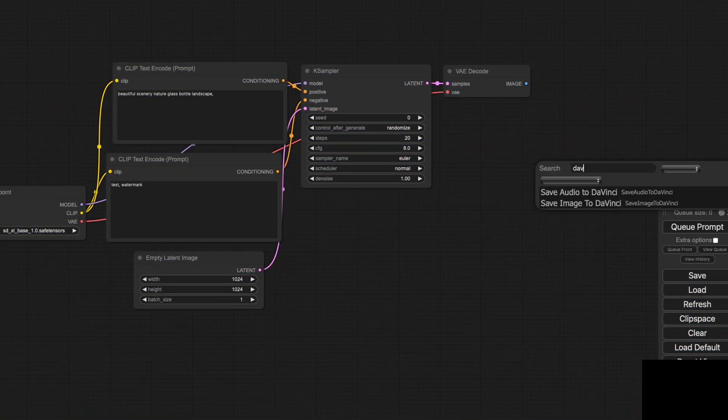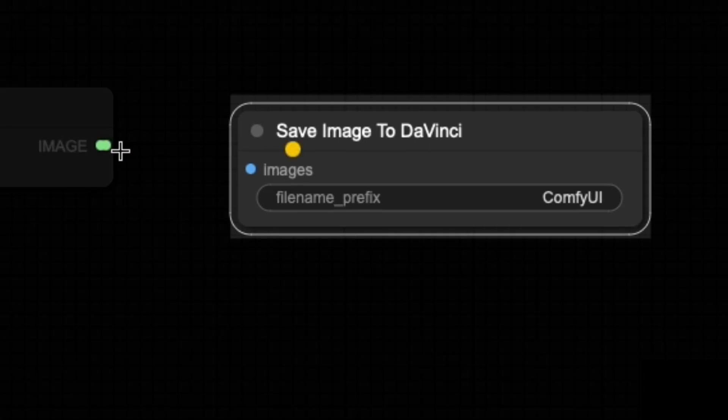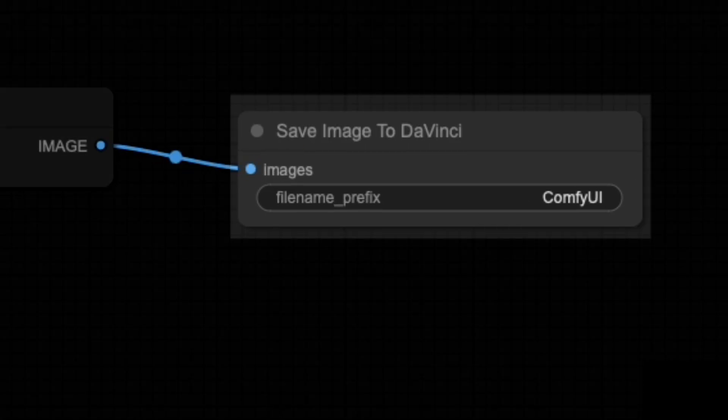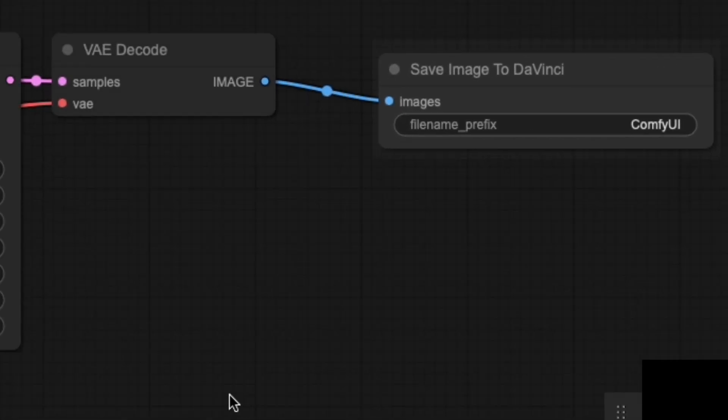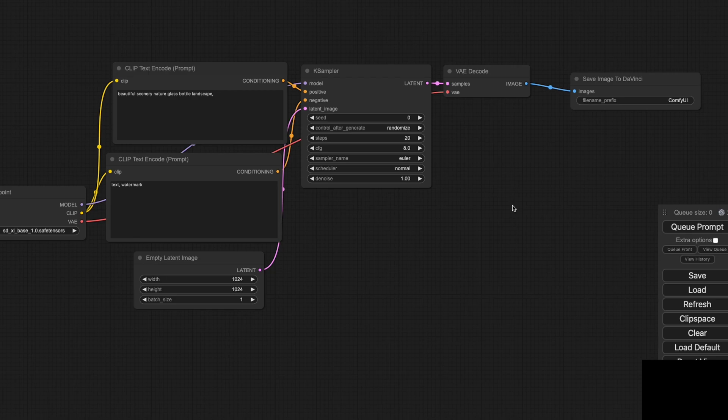Firstly, I've developed a custom node for ComfyUI that allows you to create and import images directly into DaVinci Resolve. Here's a quick example. By generating an image using a prompt, the output is instantly saved and imported into DaVinci.